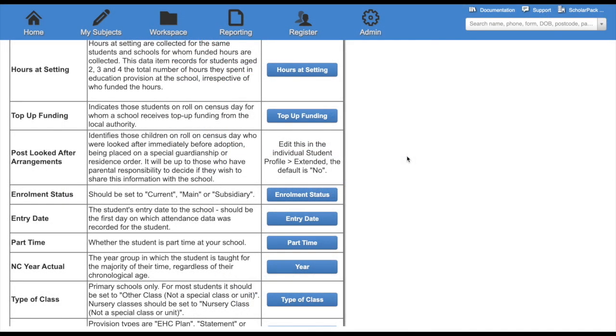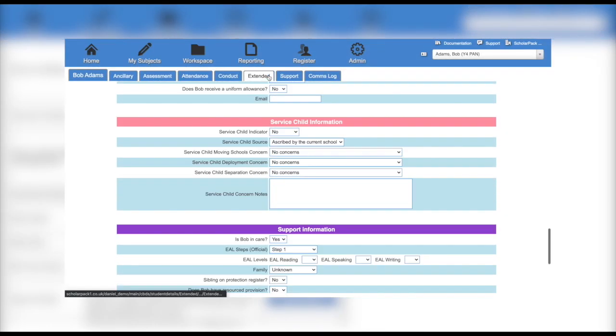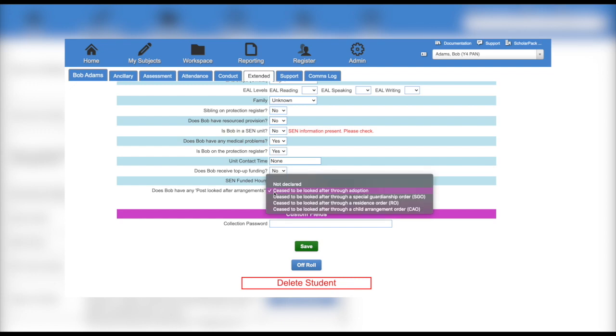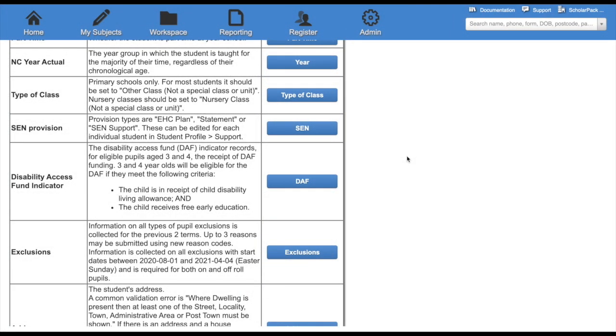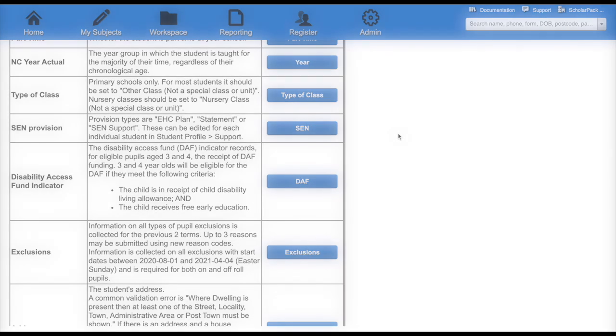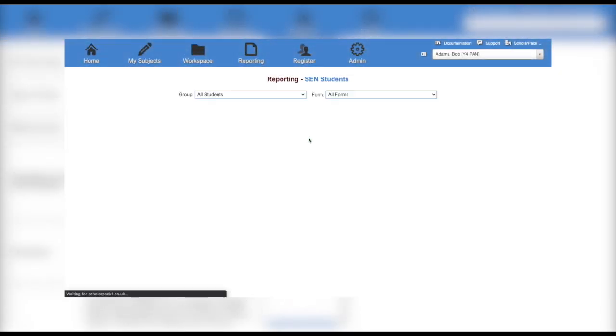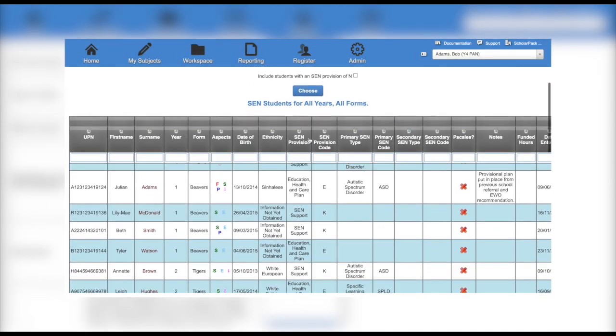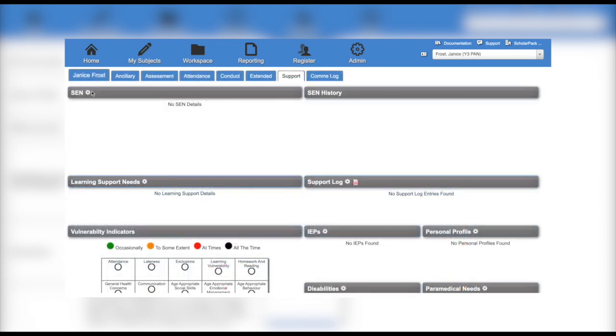Other options include post looked after arrangements. This can be edited on a child's profile under the extended tab. Also SEN provision. This will run the SEN report. To update SEN information, do this on the child's profile under the support tab.